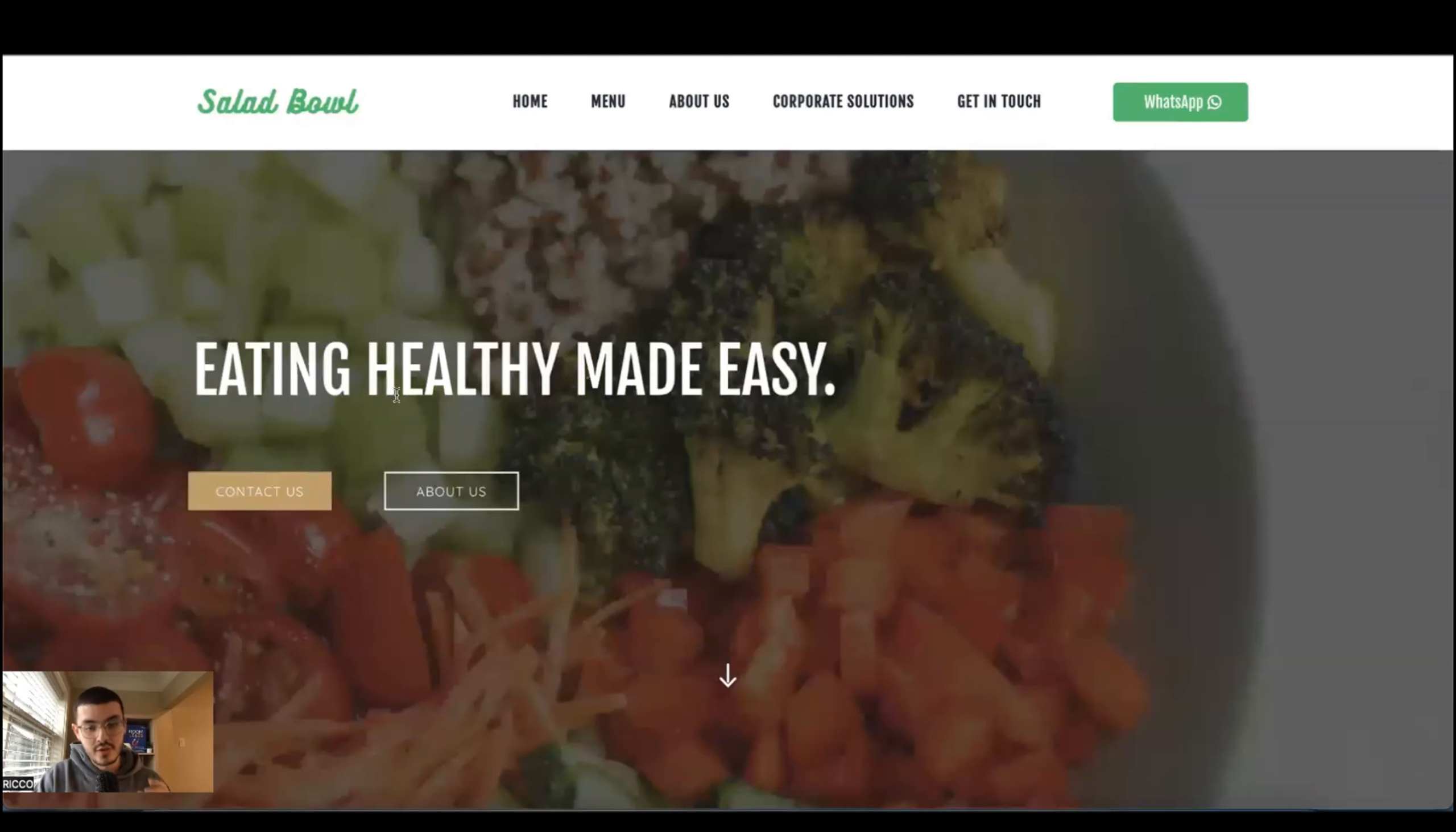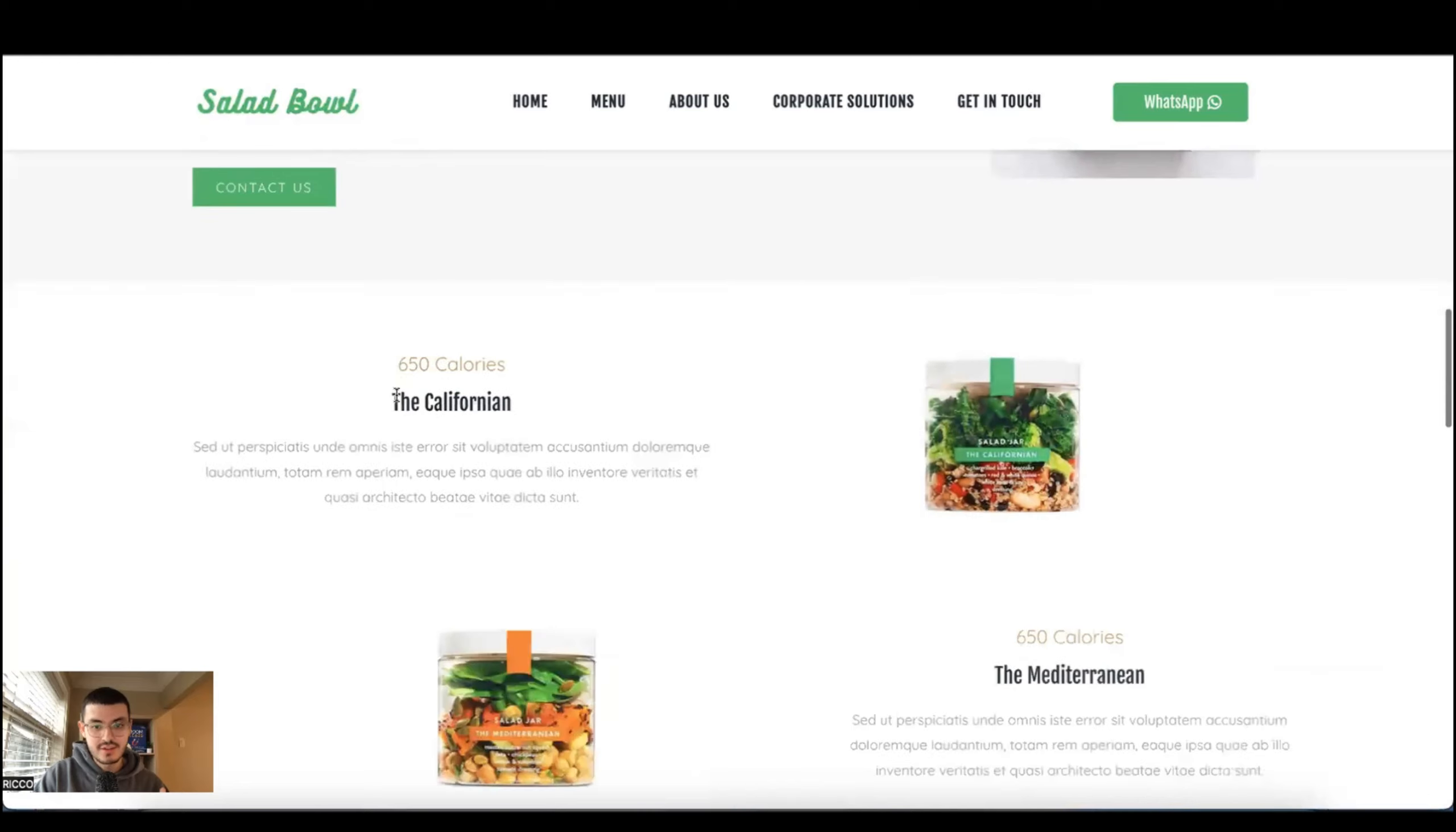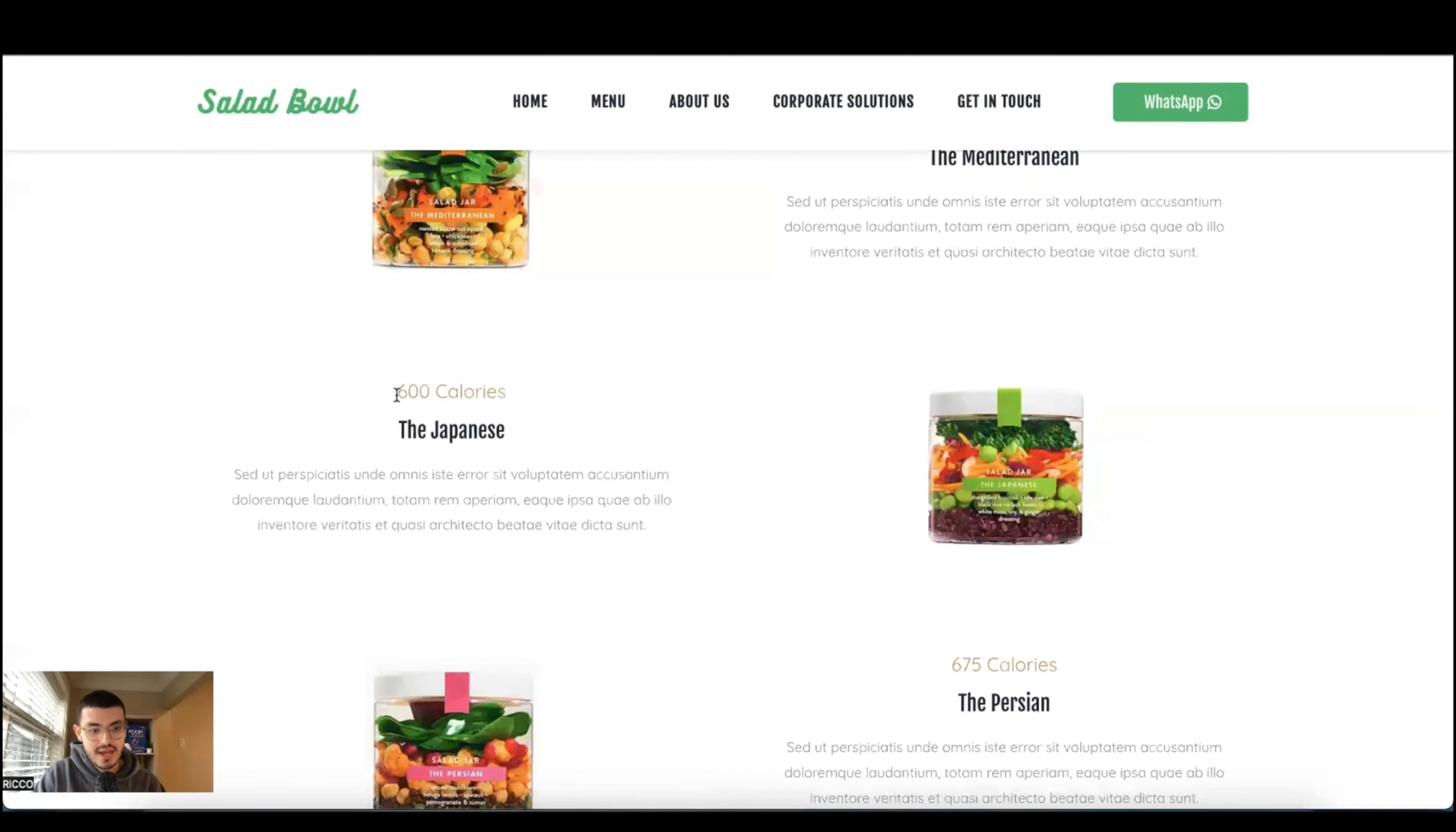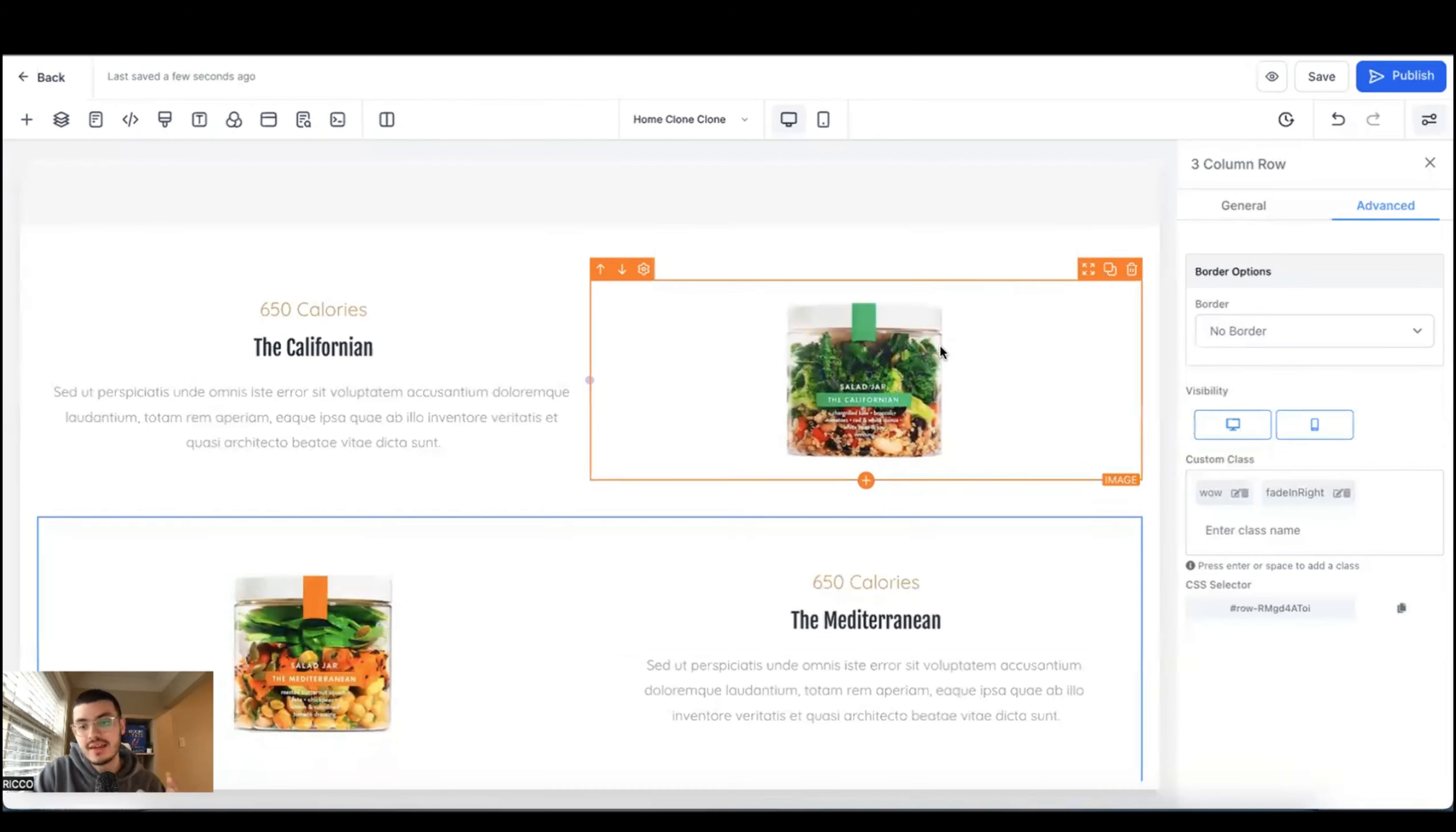So I'll do the same for the next two sections. So let me show you what this would look like. So let me just hit here preview. So now you see the salads. They start coming left, right, left, right and just making your site look cool overall.